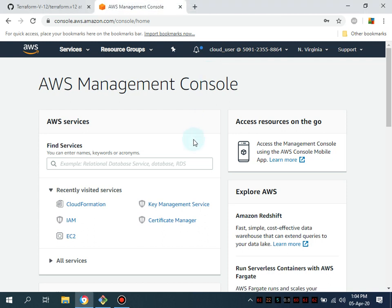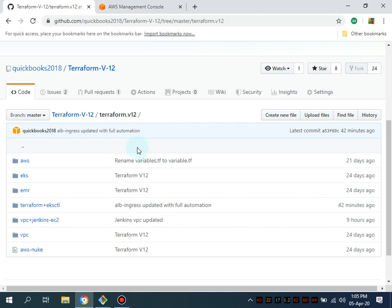Bismillahirrahmanirrahim, assalamu alaikum. My name is Mohammad Asim, I'm working as a DevOps engineer. In this video I'm going to show you how you can set up a complete AWS VPC, along with a complete Elastic Kubernetes cluster, and the ALB ingress setup — all with a single command.